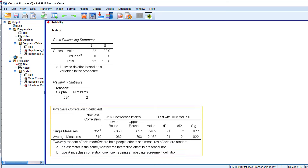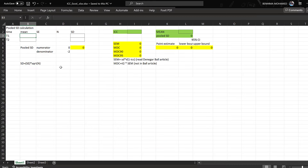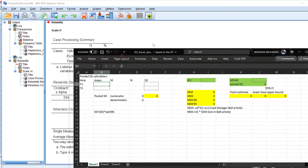Internal reliability is not relevant in this case. To calculate the minimum detectable change and standard error of measurement, I use an Excel spreadsheet — which I can share in the description or comment section. The spreadsheet has columns for time one and time two, including mean, N for sample size, and SD for standard deviation.